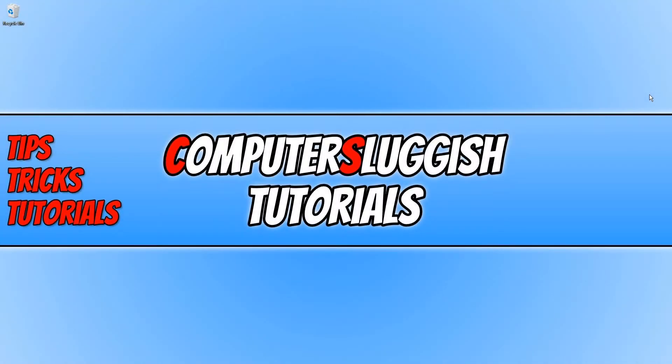In today's video I will be showing you how to start or stop the Audio Endpoint Service and the Windows Audio Service.